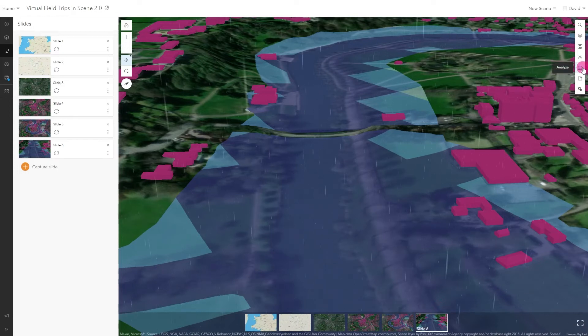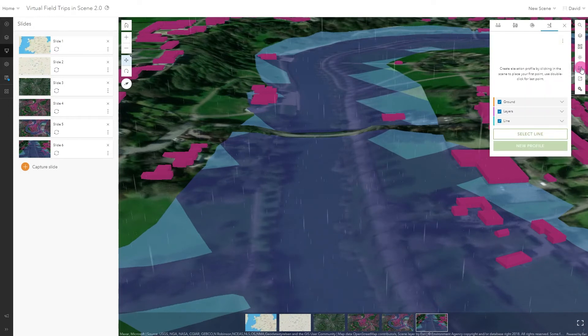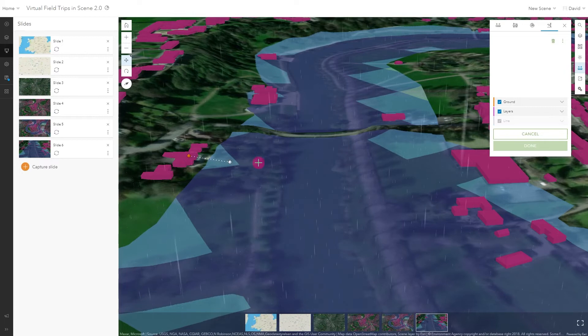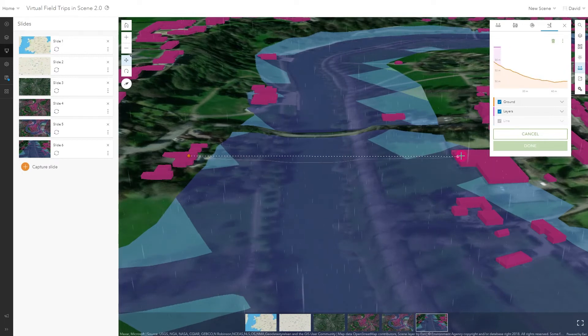We can also use the measure tools to help us understand why some locations are at greater risk of flooding than others.